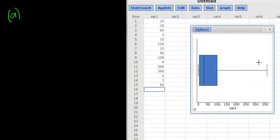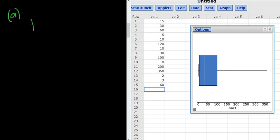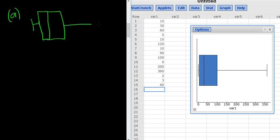Beautiful. So then what you would do is on your paper you would draw your box plot. So it looks something like this. Very skinny piece here. And then you have another little piece here. And then there's your little tail.